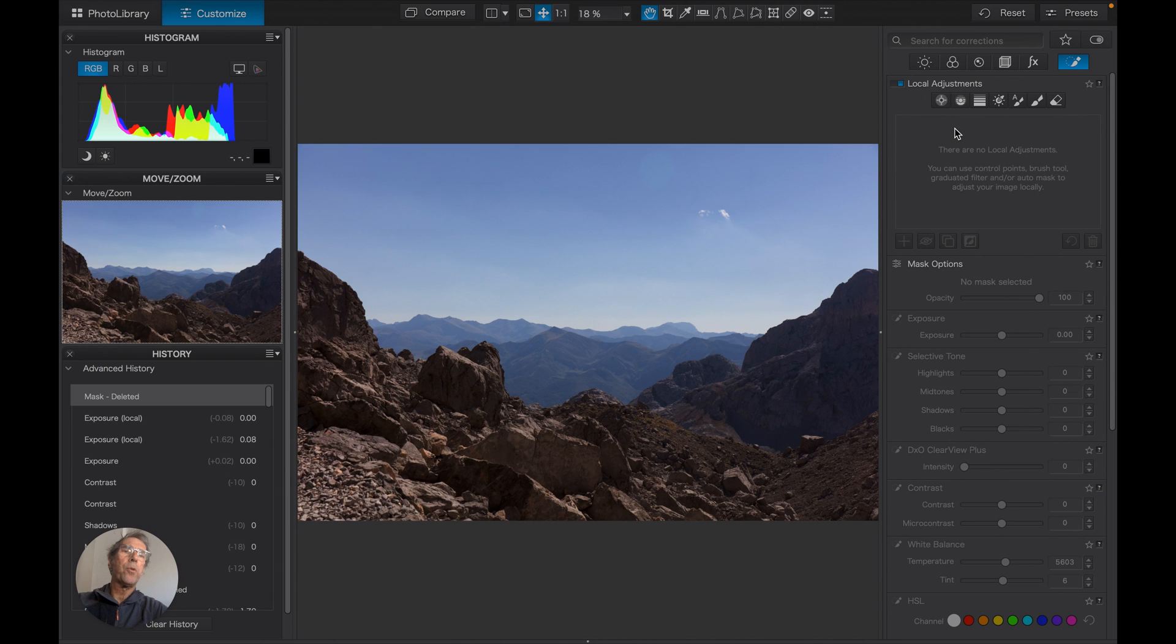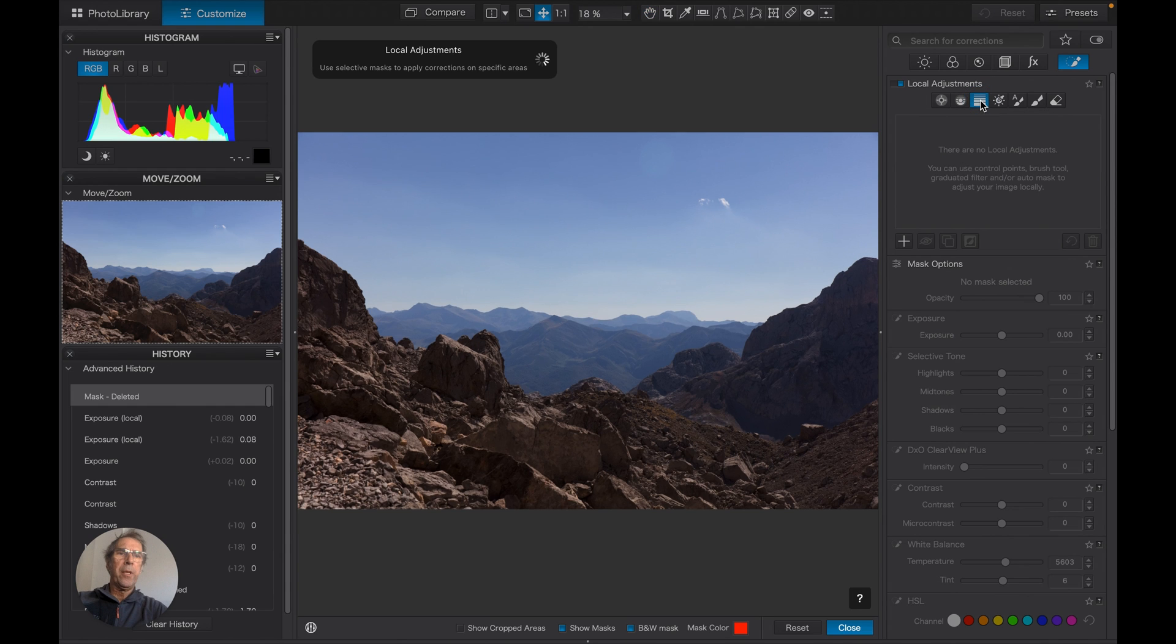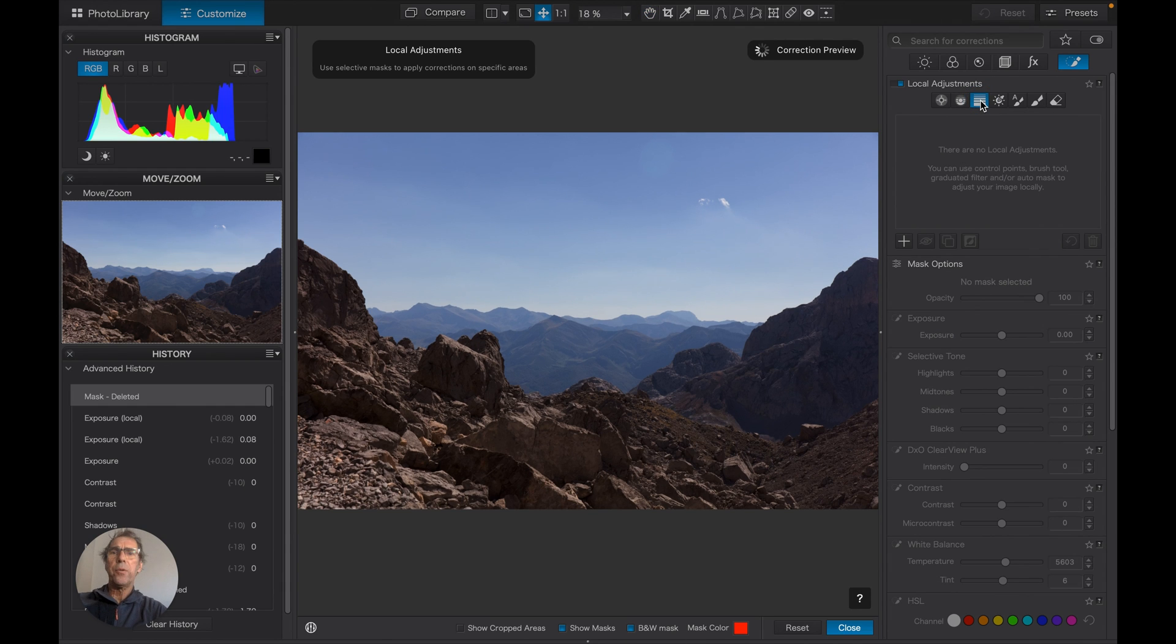The first one we're going to look at is the Grad Filter. Now the Grad Filter is the digital equivalent of a piece of smoked glass that you draw down across the lens. It's fairly basic. Let's have a look.